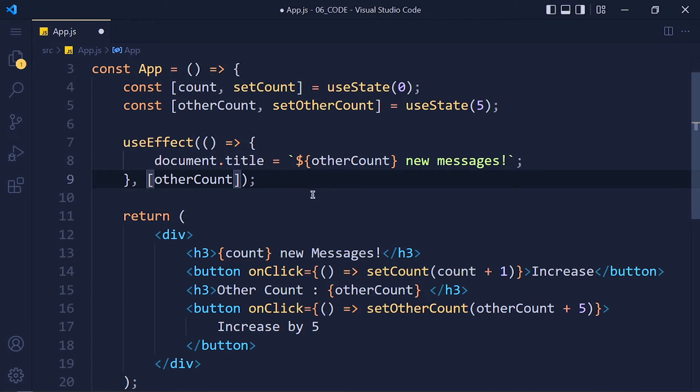Now the final part of this useEffect hook is cleanup function. And it's a little confusing for beginners. Let's understand with another example so everyone can understand.